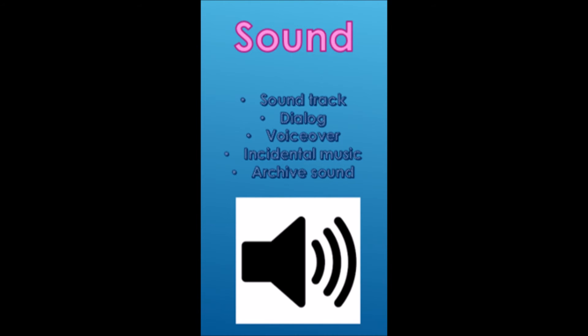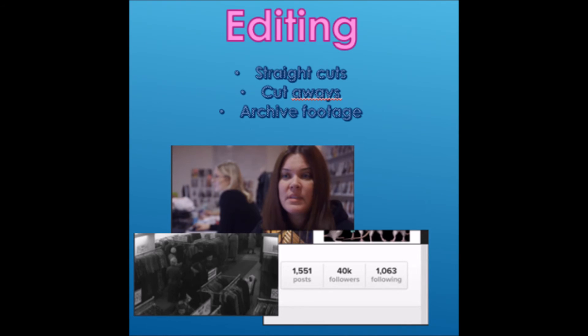Editing is kept simple in documentaries. It is commonly known for straight cuts to happen, so the audience is always entertained. Cutaways are also used so the audience can see every bit of a documentary, even if the camera isn't pointing at the person that is directly talking.